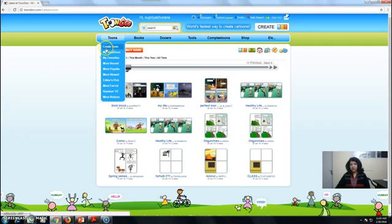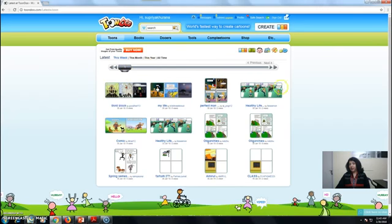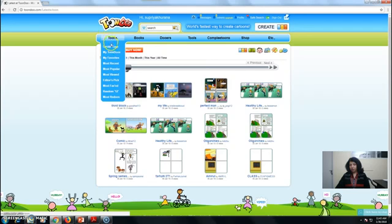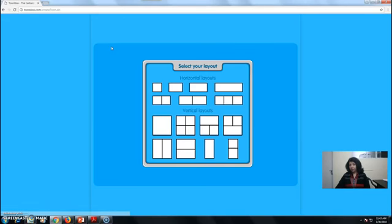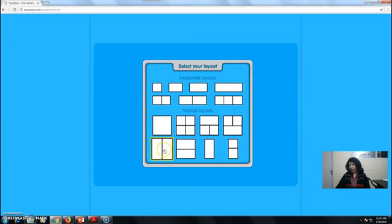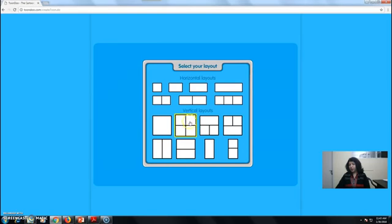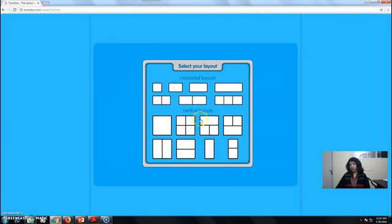First, go to create tools. These are the ready-made ones. We can create our own and select the layout. I might choose this one. We can use this, this, or this, depending on our requirement and topic.